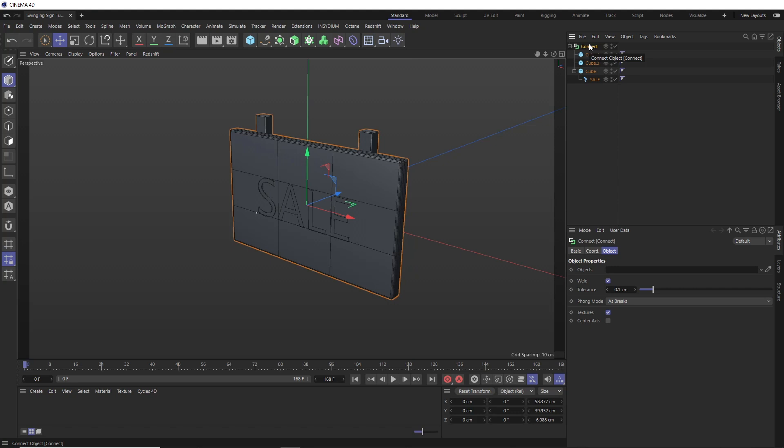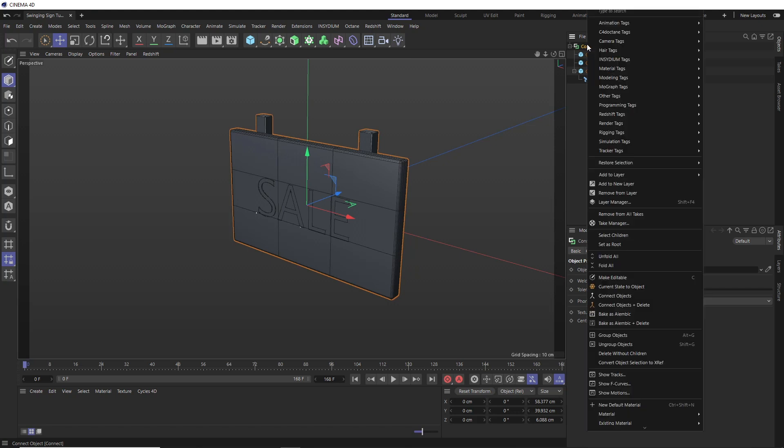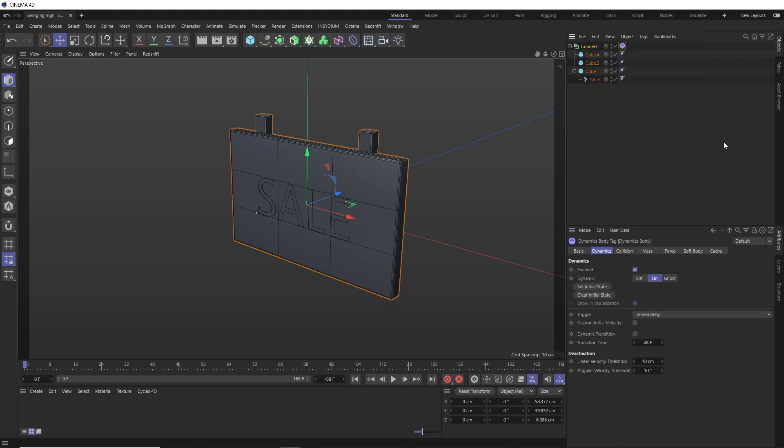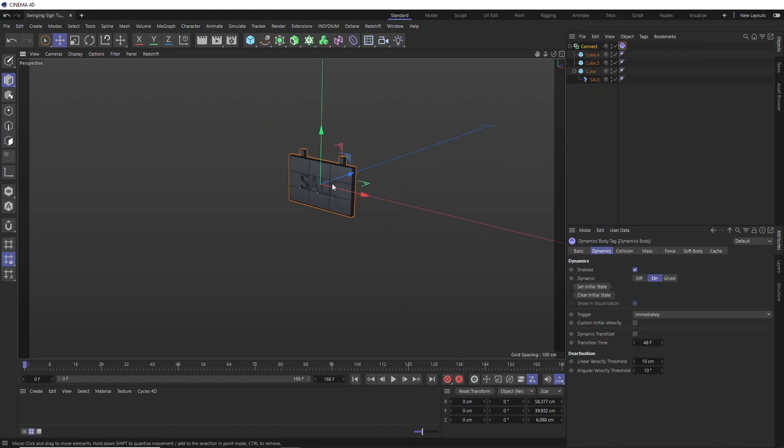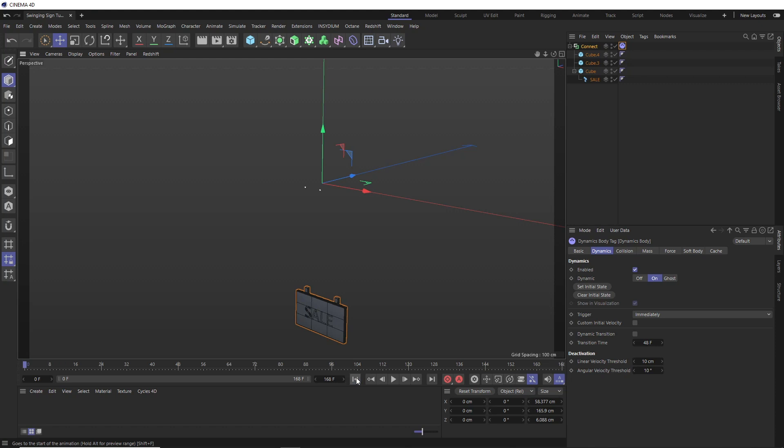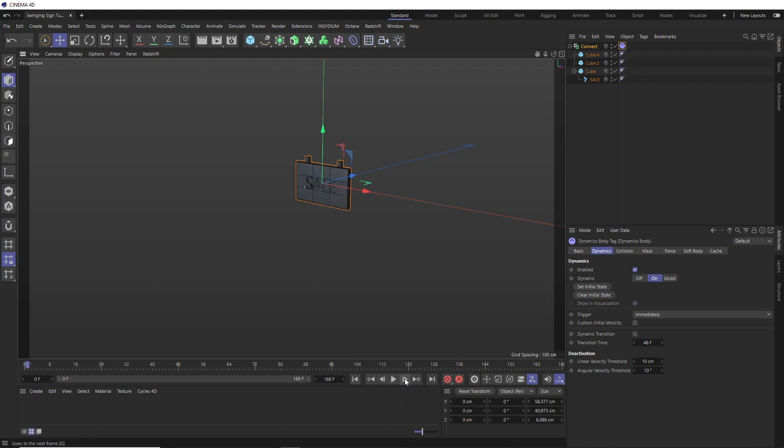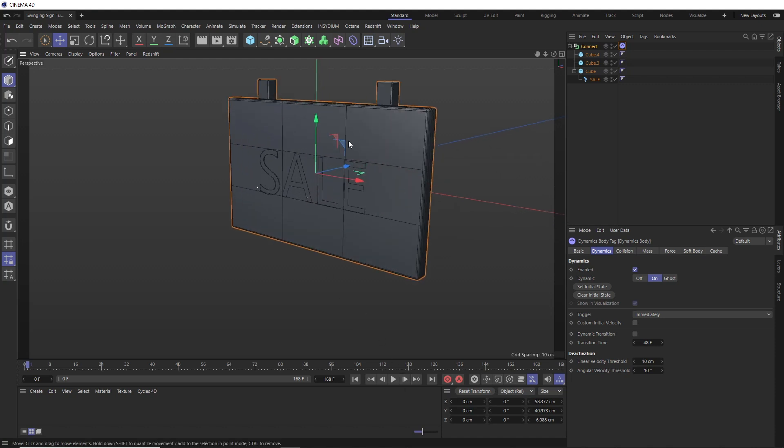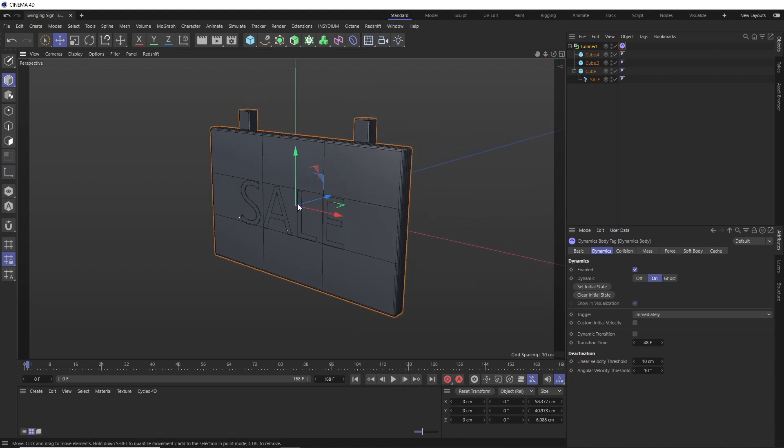So let's start by making the sign dynamic. Let's right click on this and down under simulation tags, we'll add a rigid body tag. So now gravity should be applied to our sign. So if we hit play, it falls straight down. So that's a good start. Let's rewind that. And if it doesn't update, we can just go forward to frame one.